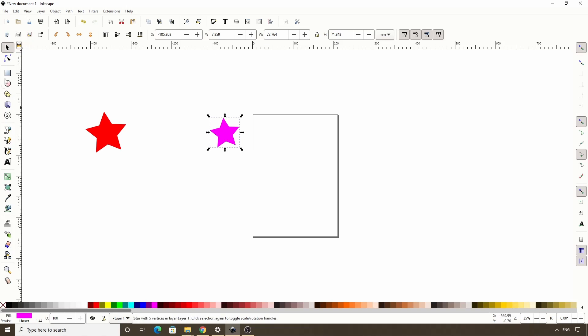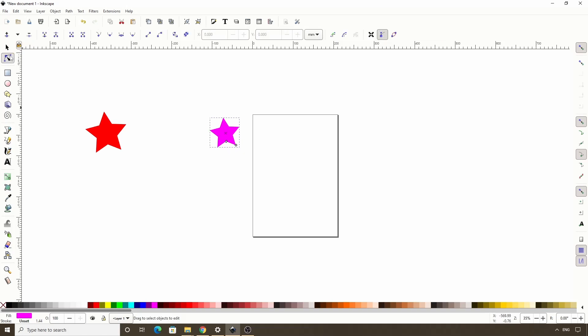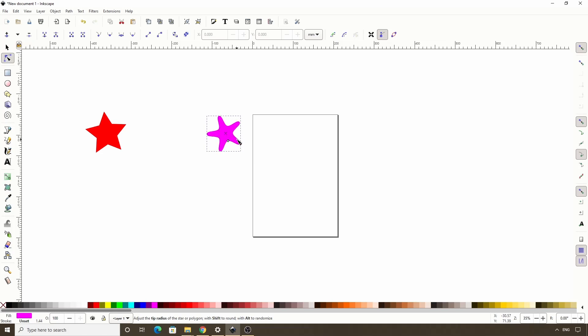Now I'm going to switch to the node tool and rotate the star with this outer handle, and now I'll hold shift and drag the handle in some, which will round the corners. I'm also going to hold alt and drag the handle to randomize the angles a bit.